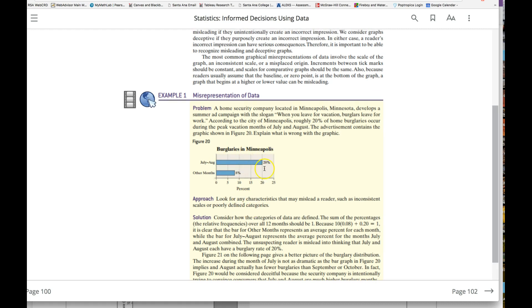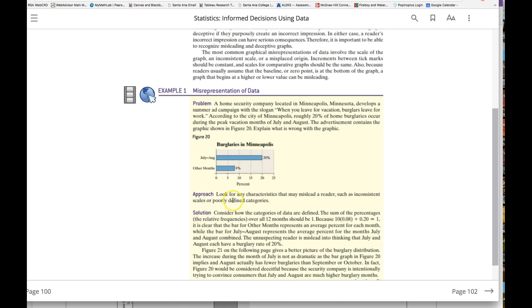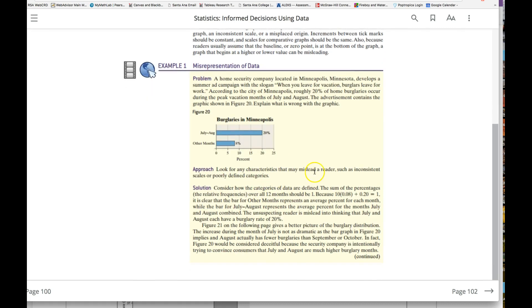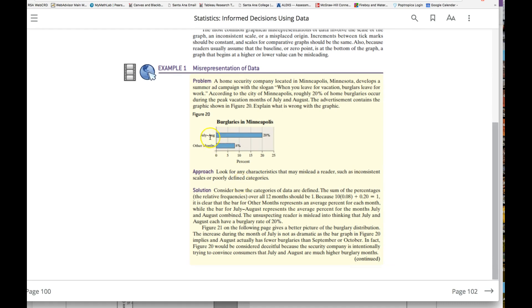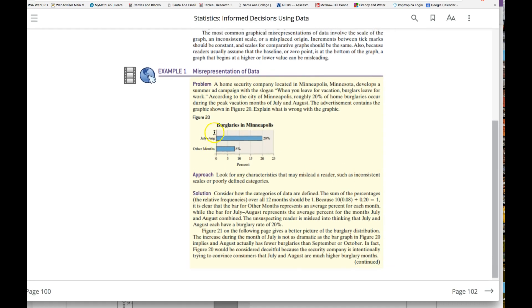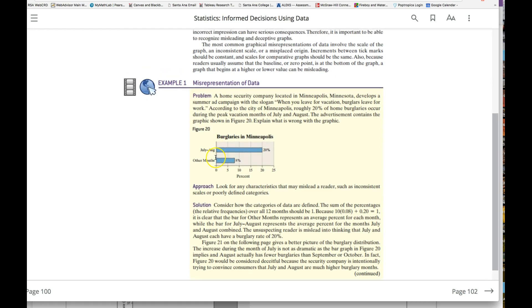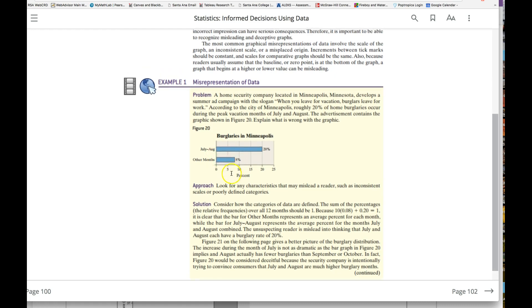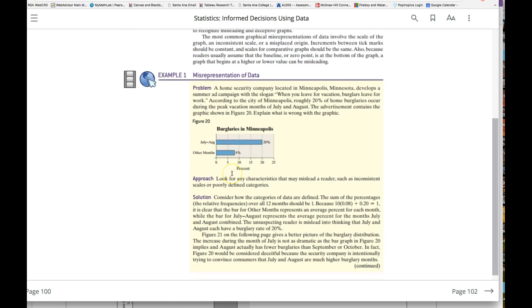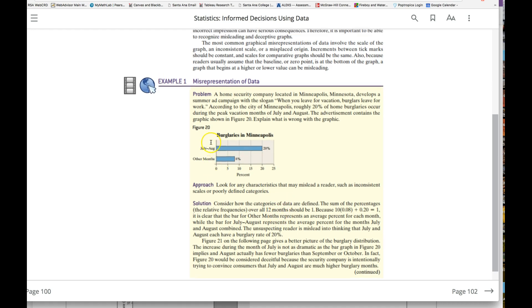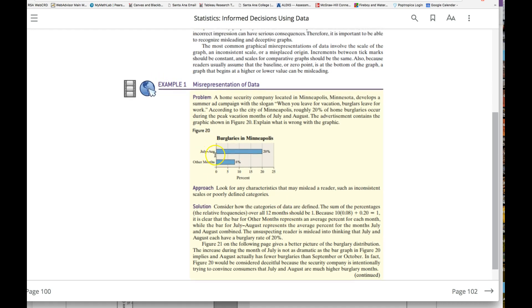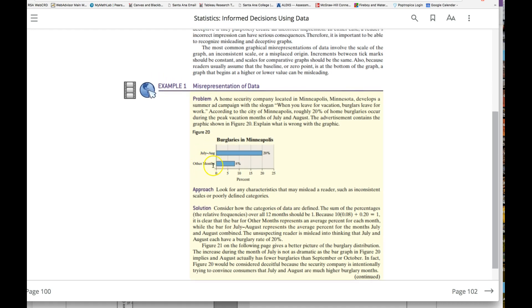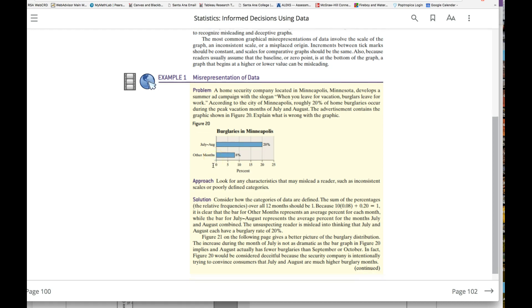This is a sideways bar graph, so look for characteristics that may mislead, such as inconsistent scales or poorly defined categories. This is a bit misleading in terms of how the categories are defined—this is just two months, July to August, and these are all the other months.